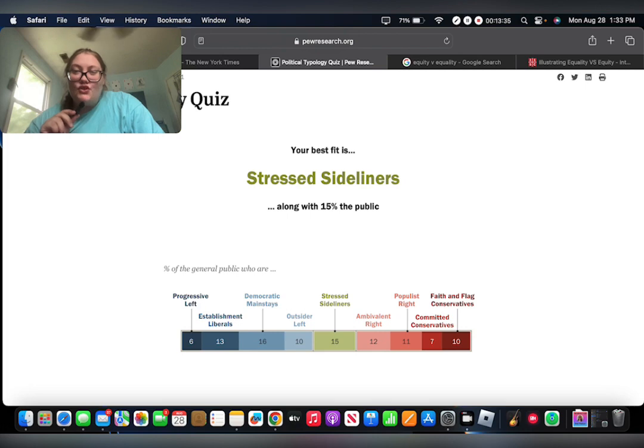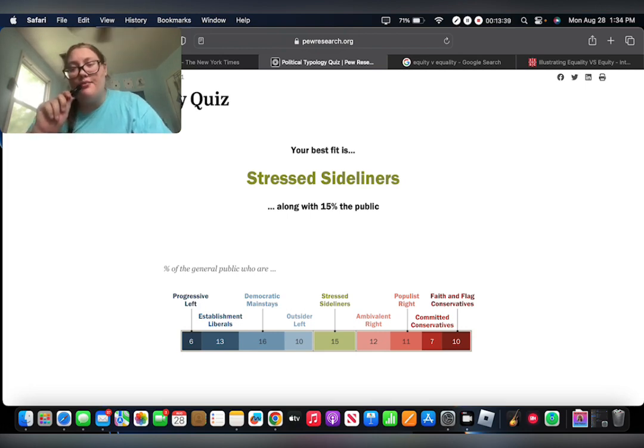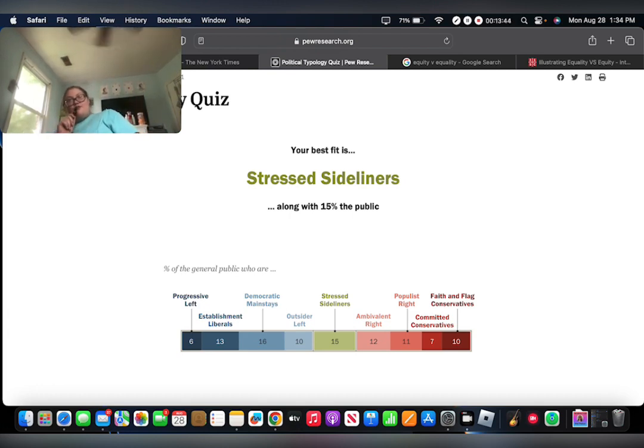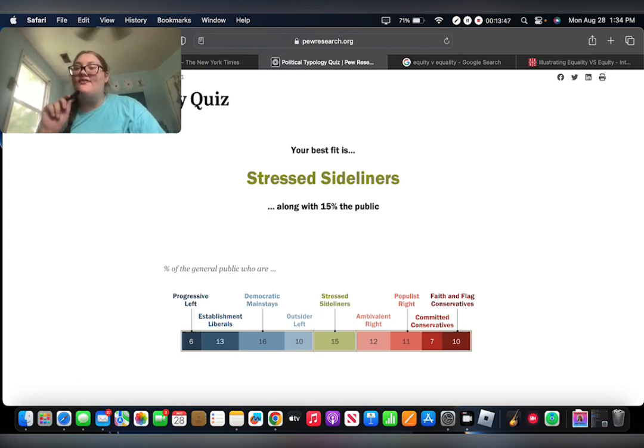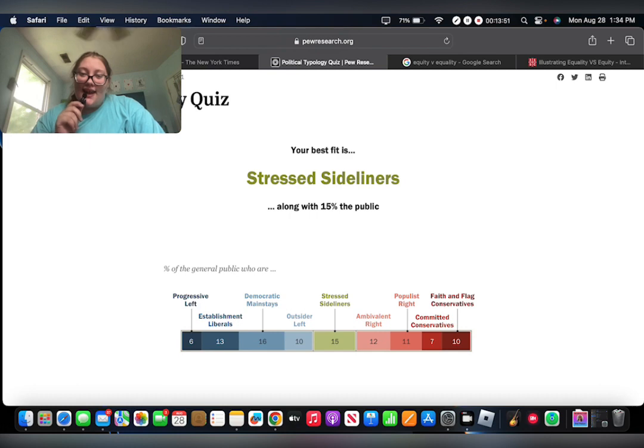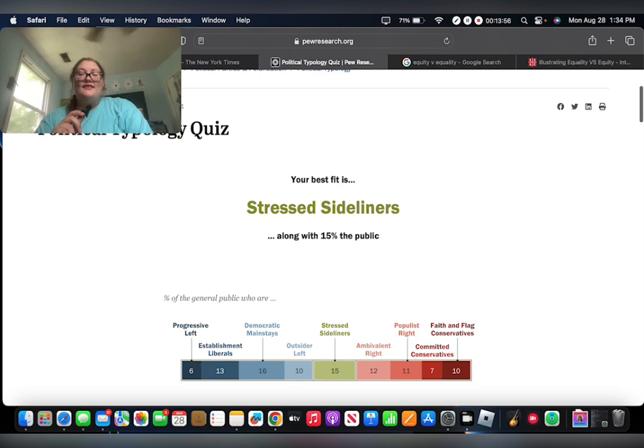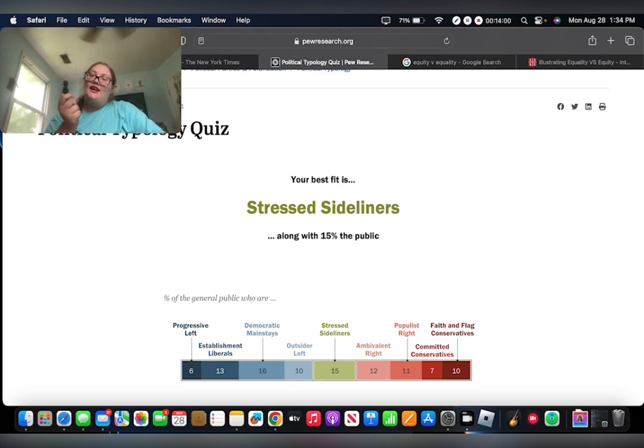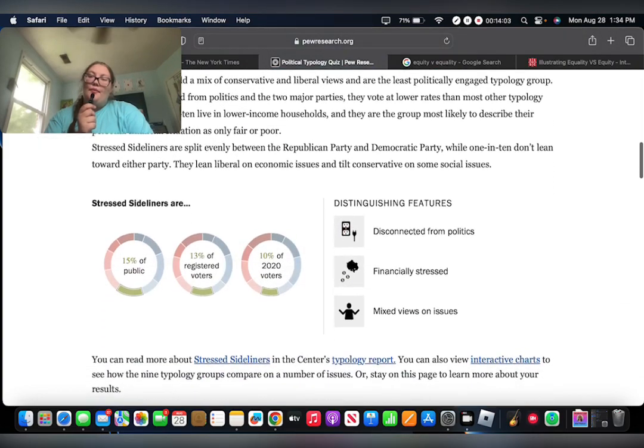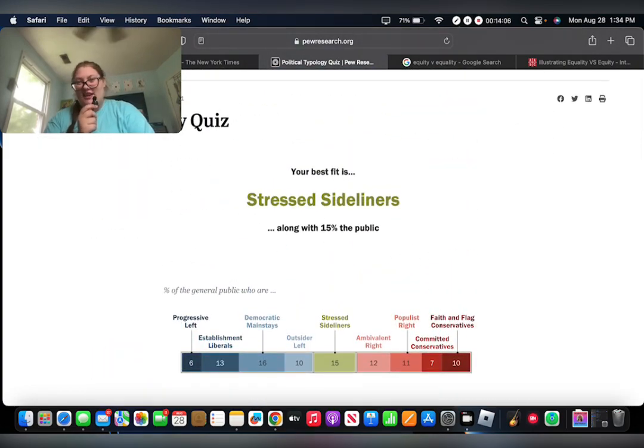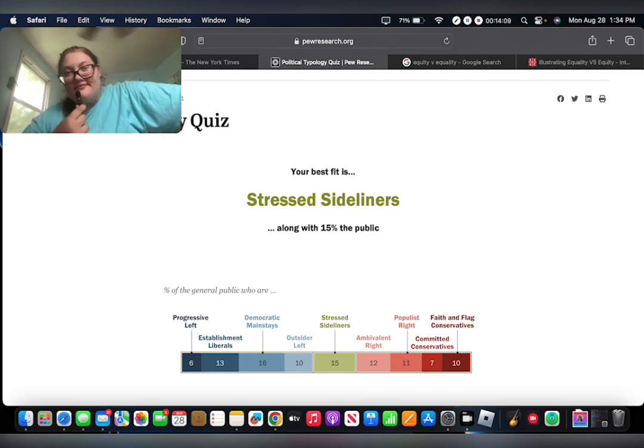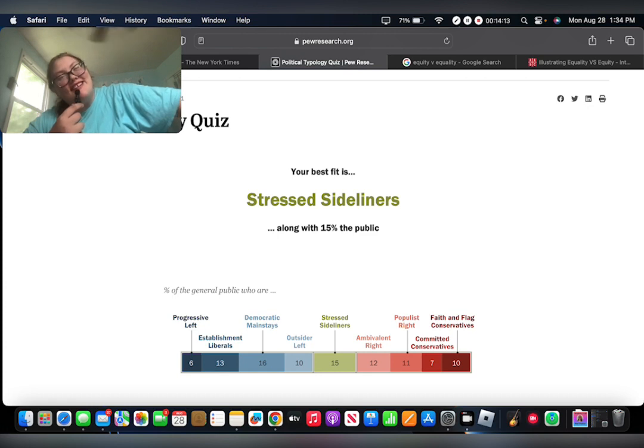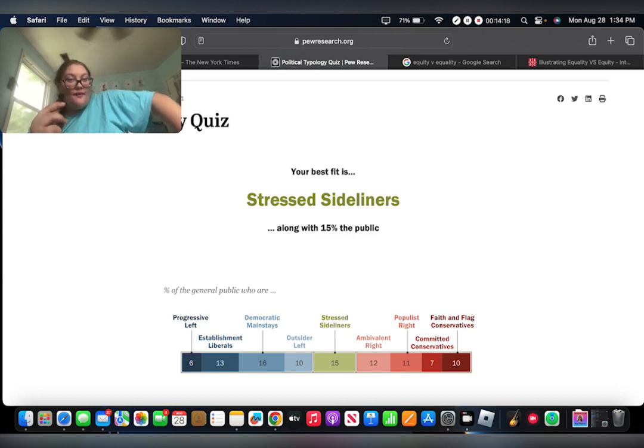I am stressed sideliner, directly right in the middle, along with 15% of the public. My friends, my family, anybody who chooses to watch this, I feel like that is very true. I am one stressed sideliner.